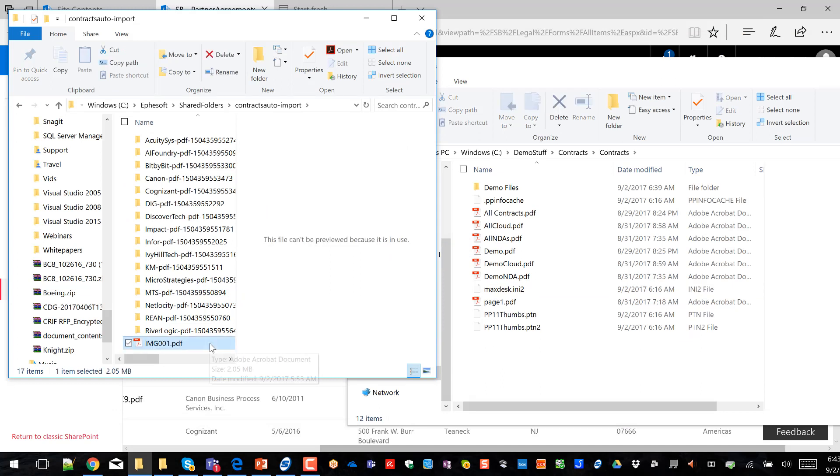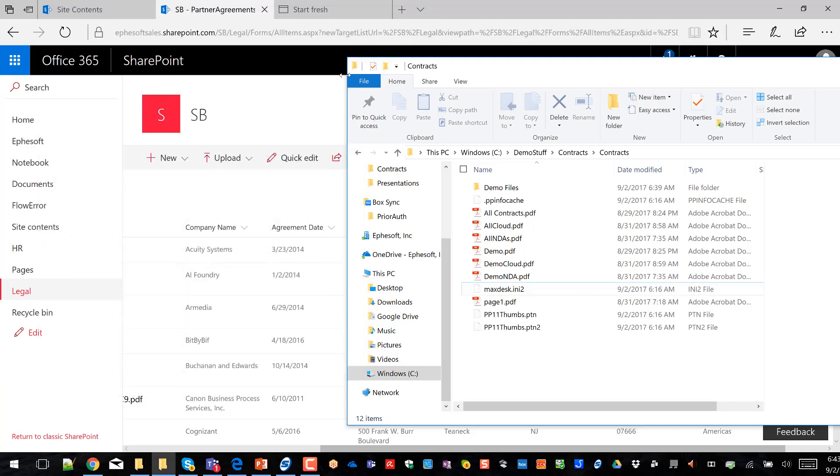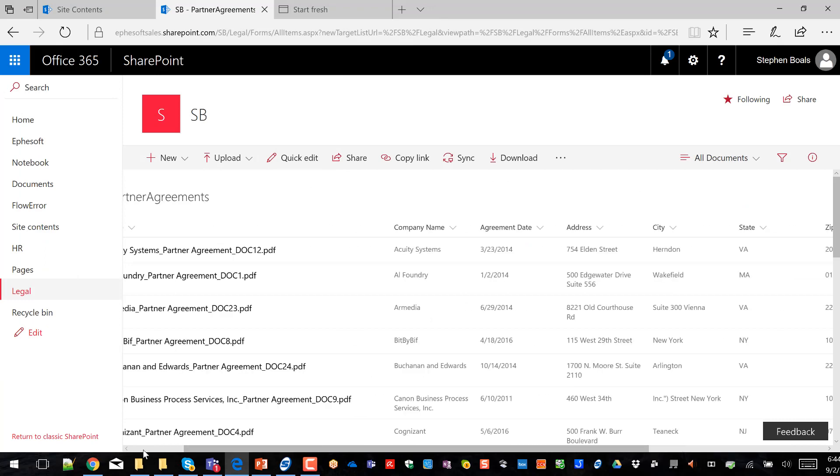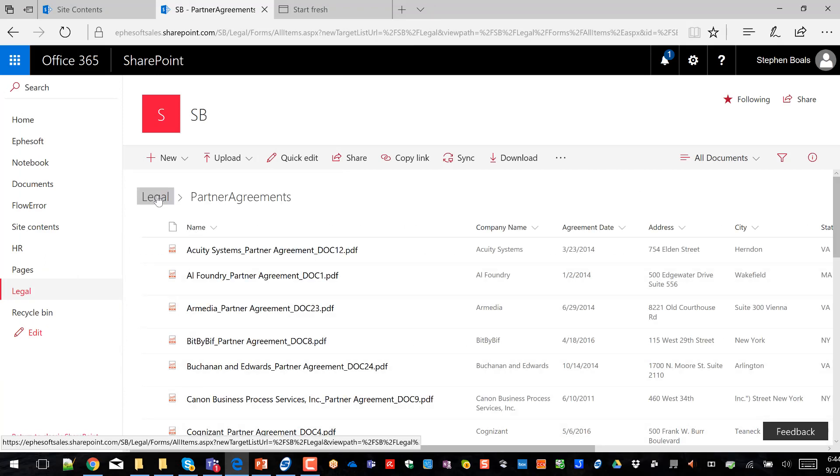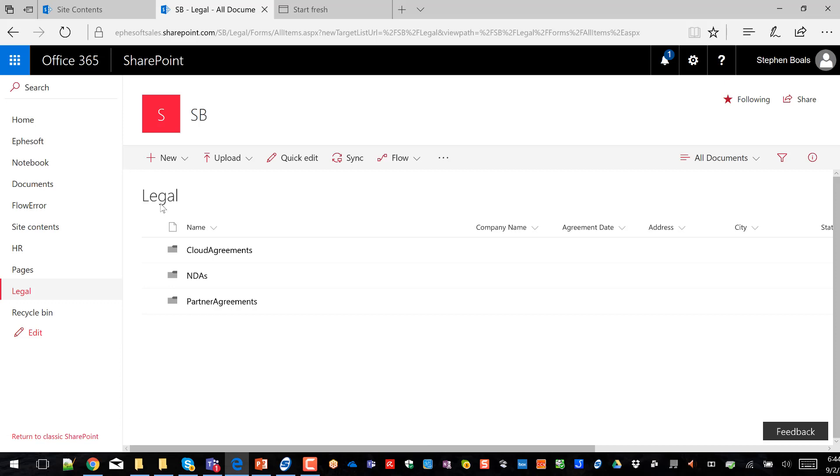And this one's going to be a little different than the last demo example. The last demo example just focused on partner agreements. What this particular demo is going to do is it's going to take that multi-document PDF, classify, split based on where one document ends and another begins, and then apply extraction rules based on the type of document from the classification.